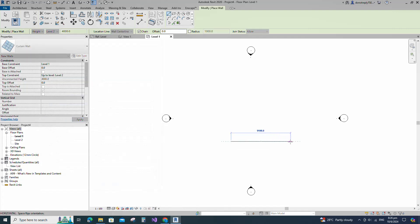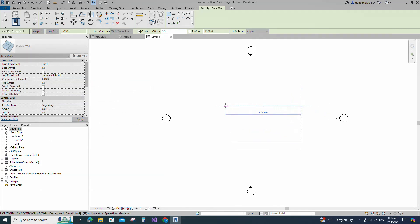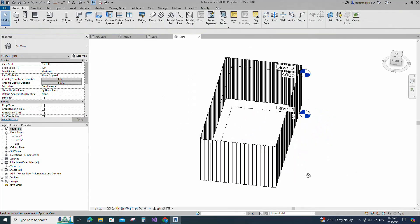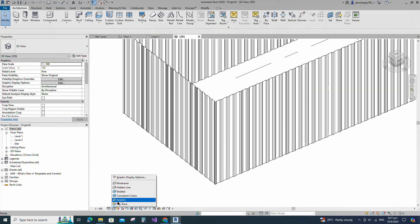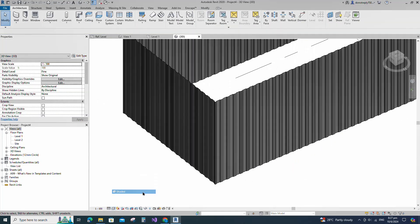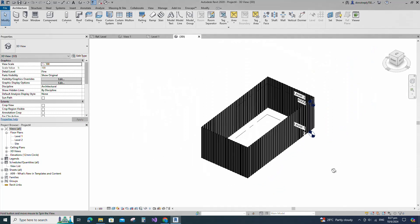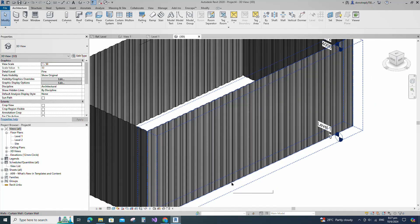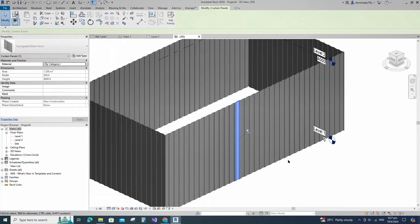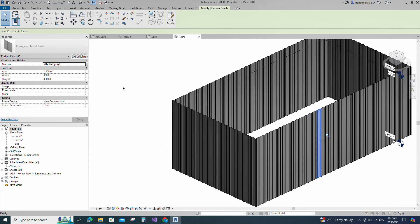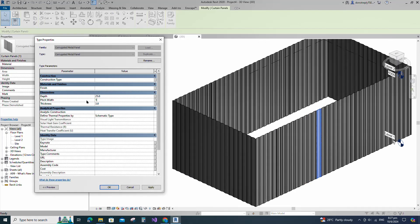Create the wall, then go to the 3D view. Select the curtain wall panel, go to Edit Type, and check and test the parameters.